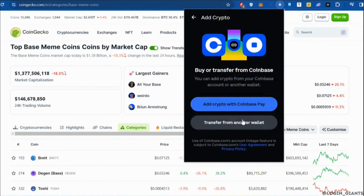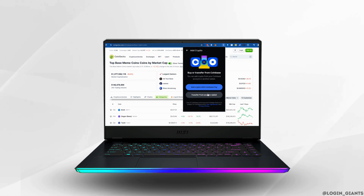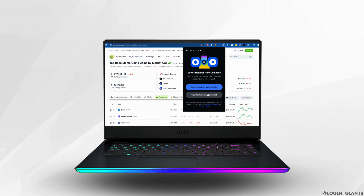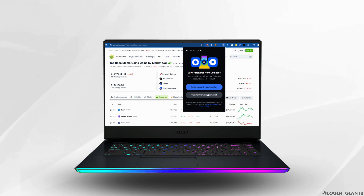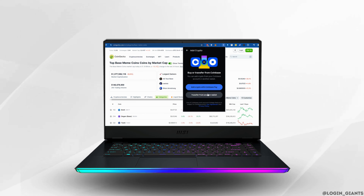So that's all for today — this is simply how you can buy base meme coins. Make sure to smash the like button and consider subscribing if you found this video helpful. We'll see you in the next one.